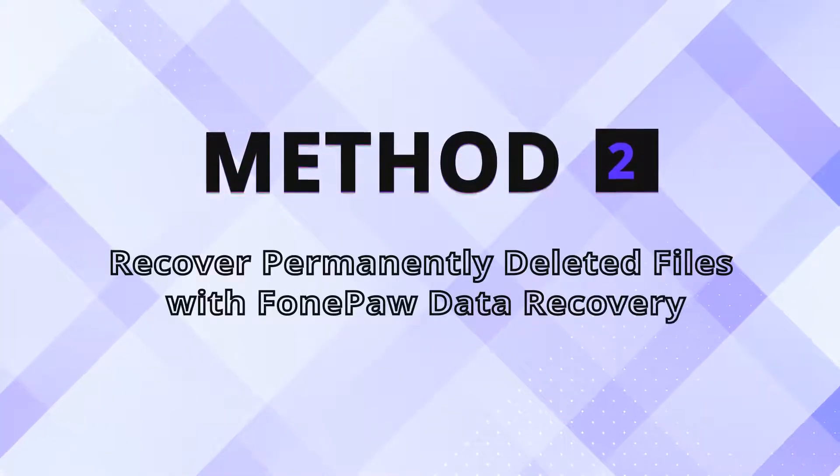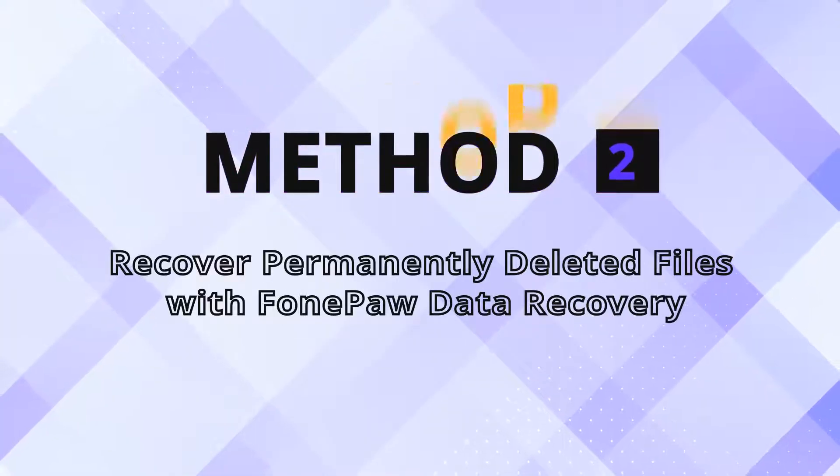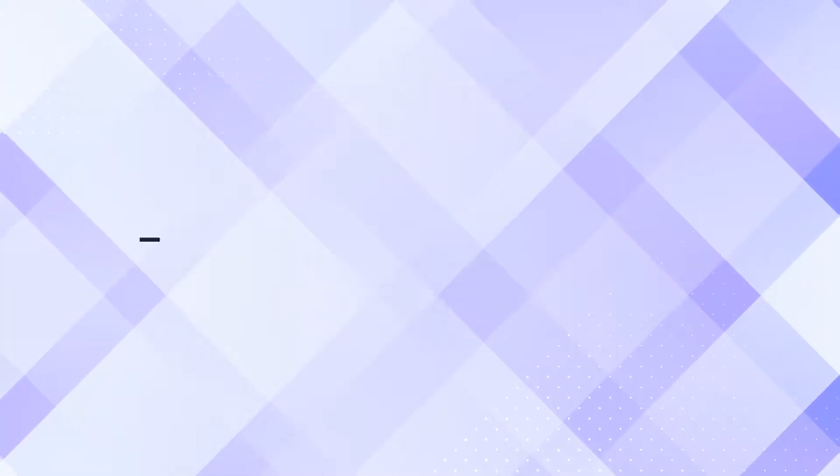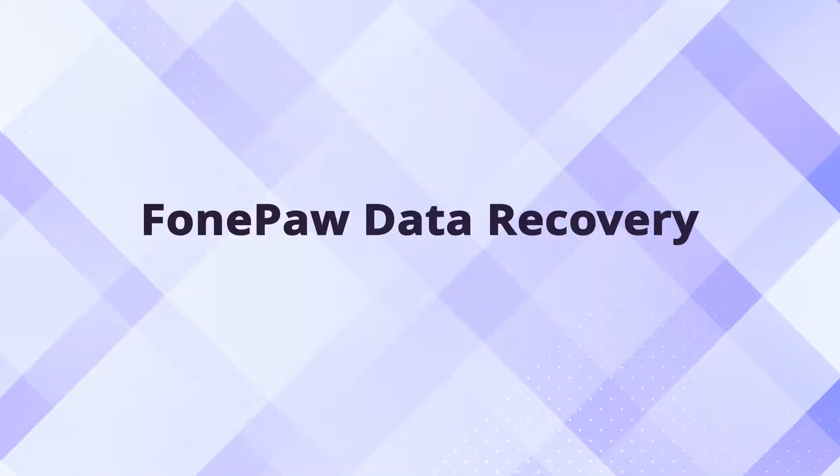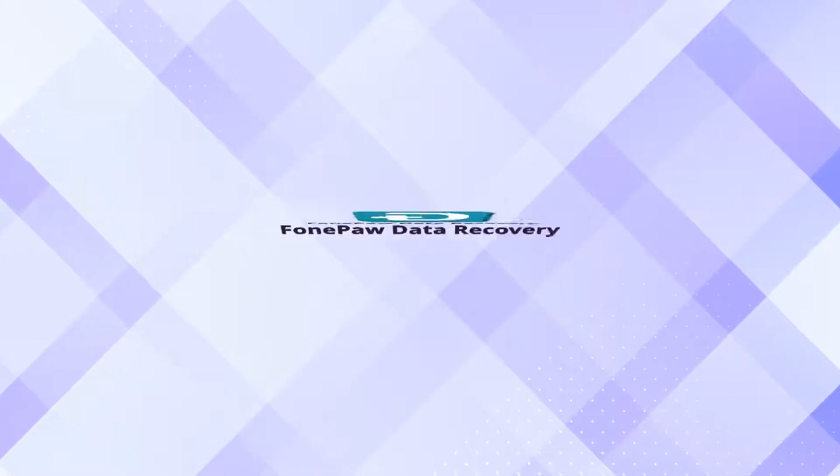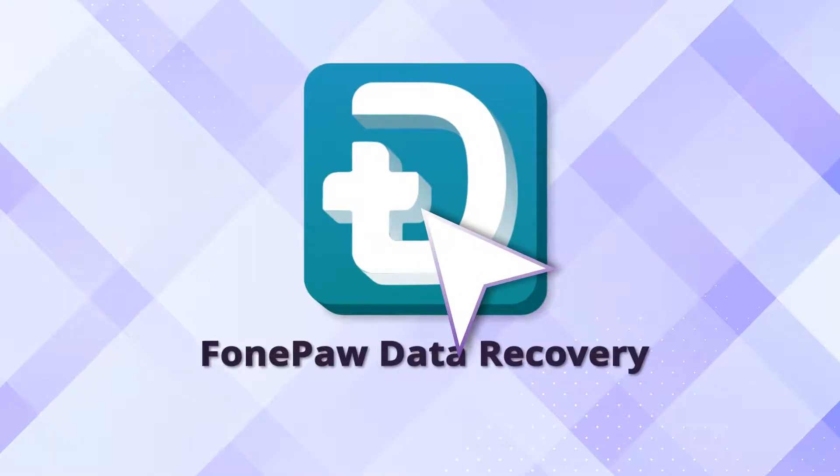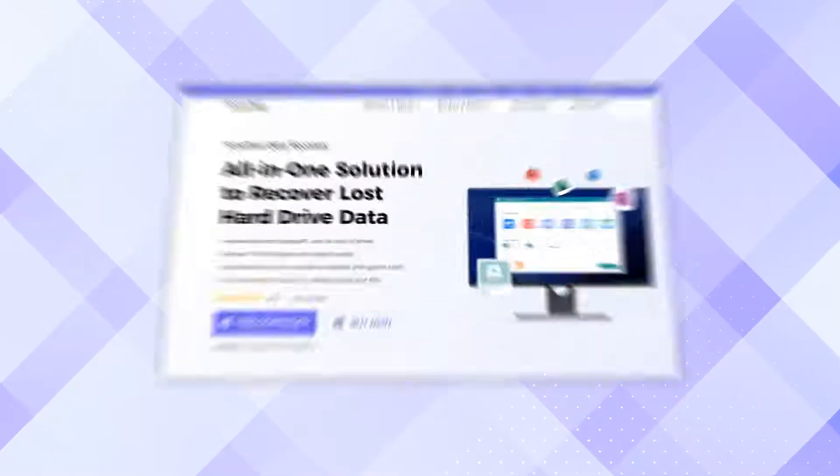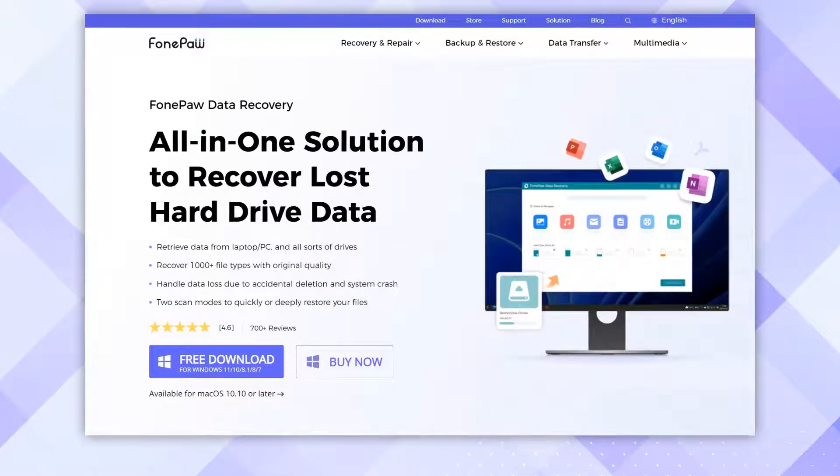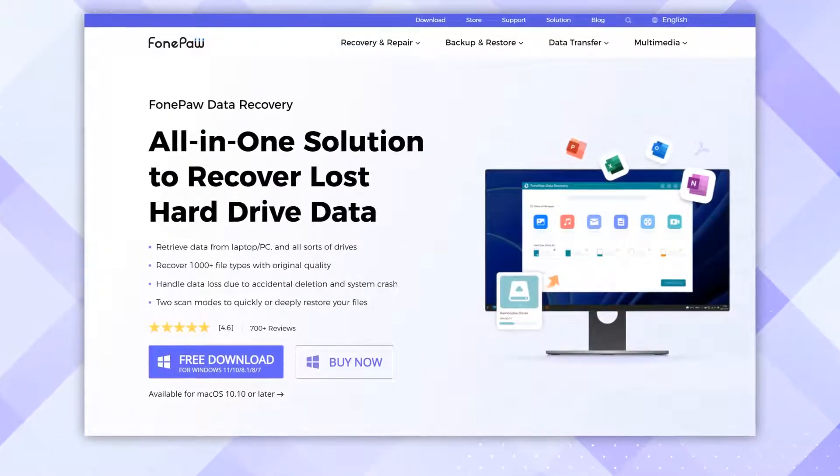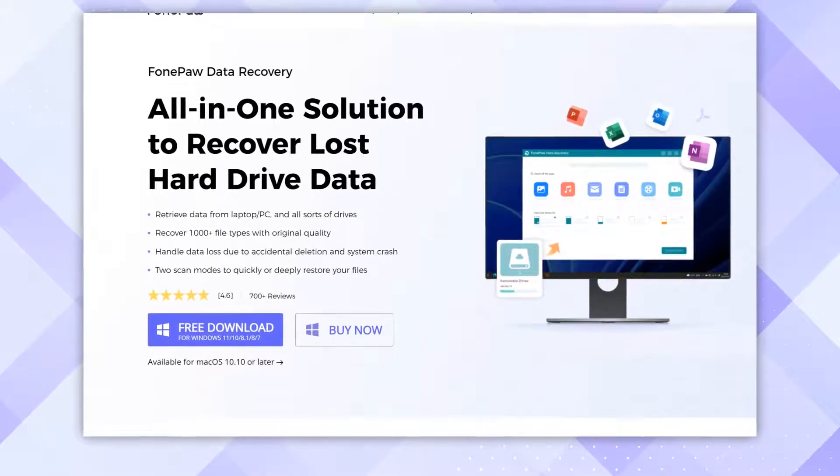Otherwise, check out Method 2 to get back the deleted files immediately. Another reliable and easy method of getting back files from Recycle Bin is to use dedicated data recovery software. FongPaw Data Recovery should be your first choice.